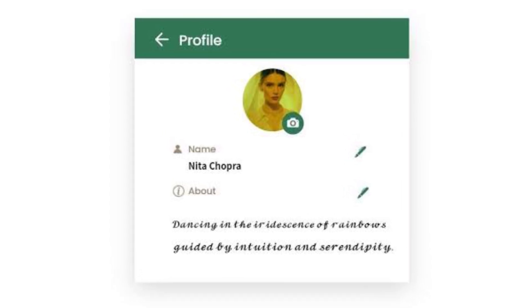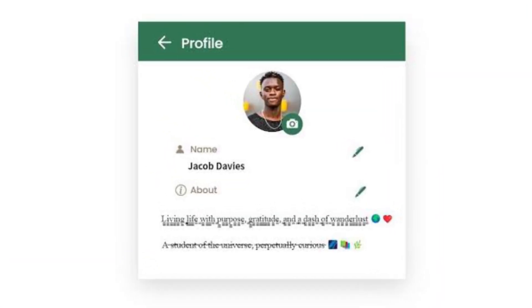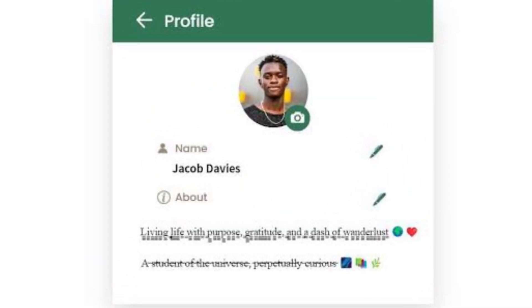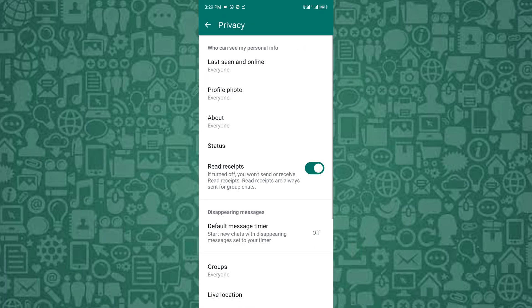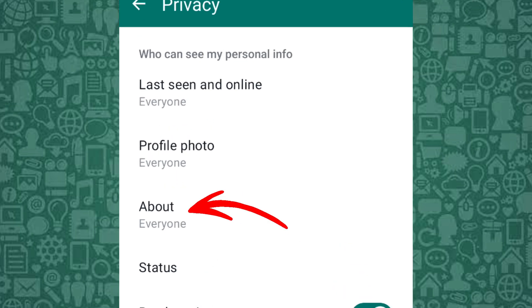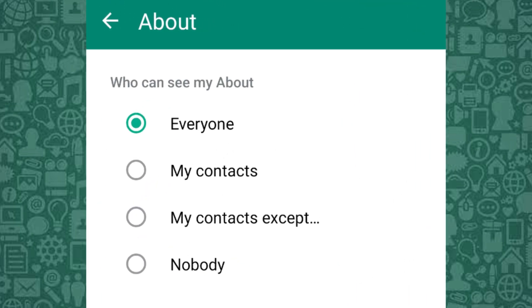Another privacy setting to adjust is your About status. Here you can select who sees the personal info you share from the WhatsApp About feature. From Privacy, tap on the About menu and adjust it to limit visibility and keep your information private.